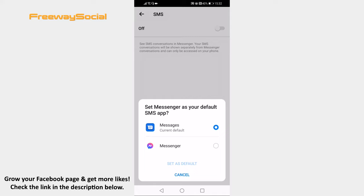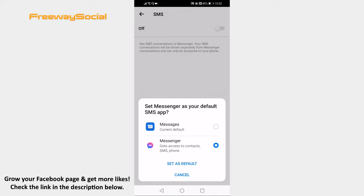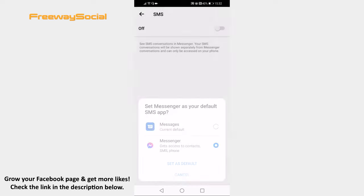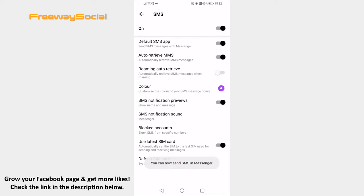So, select Messenger and click on Set as default below. From now on you will be able to send text messages from your Messenger app.